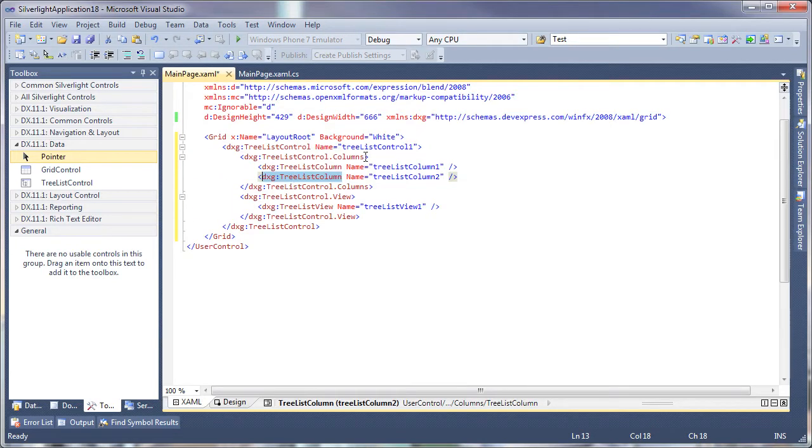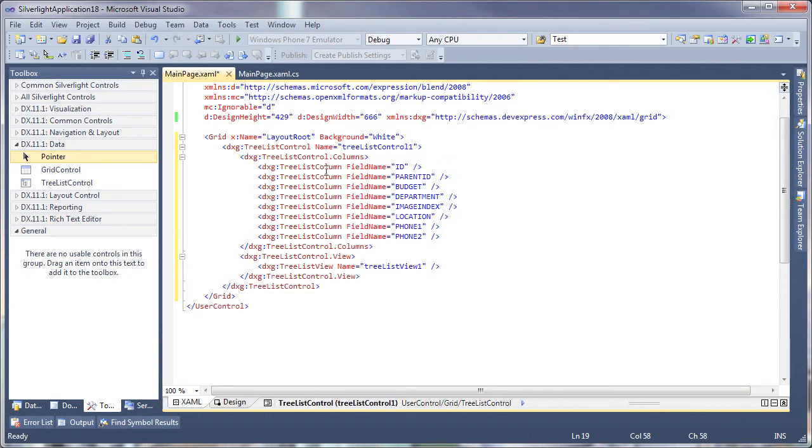I switch to the XAML editor and you can see the markup has been defined for it. To save time, I'll go ahead and paste the columns that I need to be displayed within the Treelist.